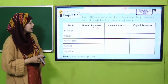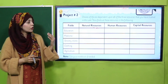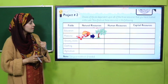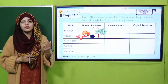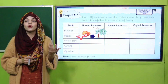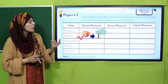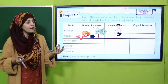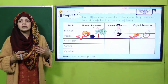Next, medicine. What are the natural, human, and capital resources used in medicine? Medicines like tablets and syrups are made from plants, so you can write plants as the natural resource. The human resources are doctors and nurses. Then there are capital resources — different equipments and instruments used in medicine.